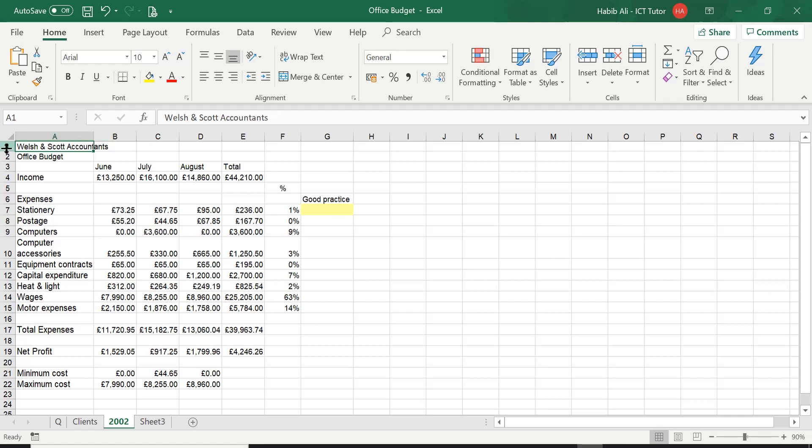Then you've got these numbers here on the left hand side going 1, 2, 3, 4 all the way down. We refer to them as row headings. So these are column and row headings. And these gray lines here we refer to as gridlines.